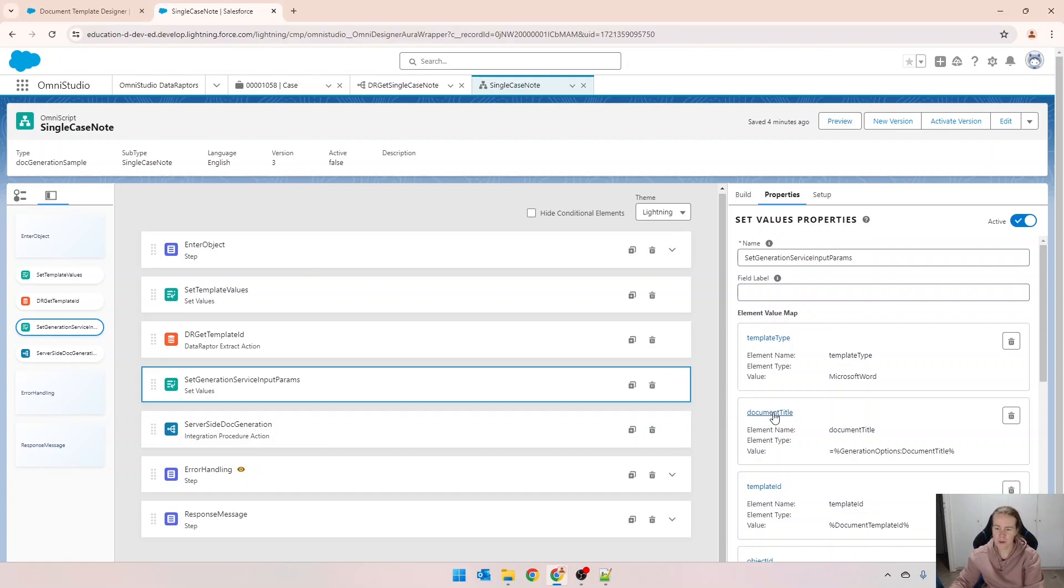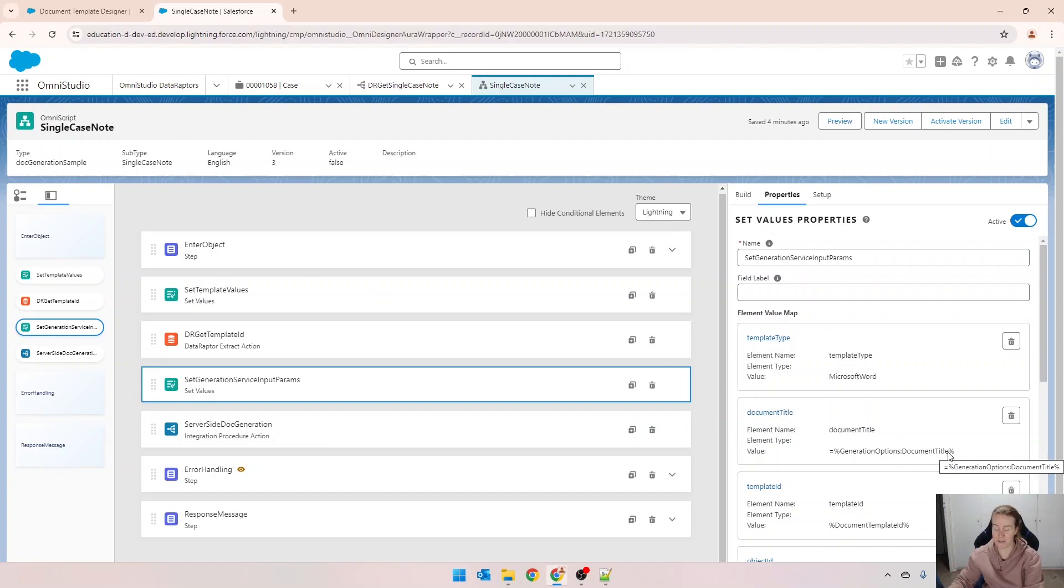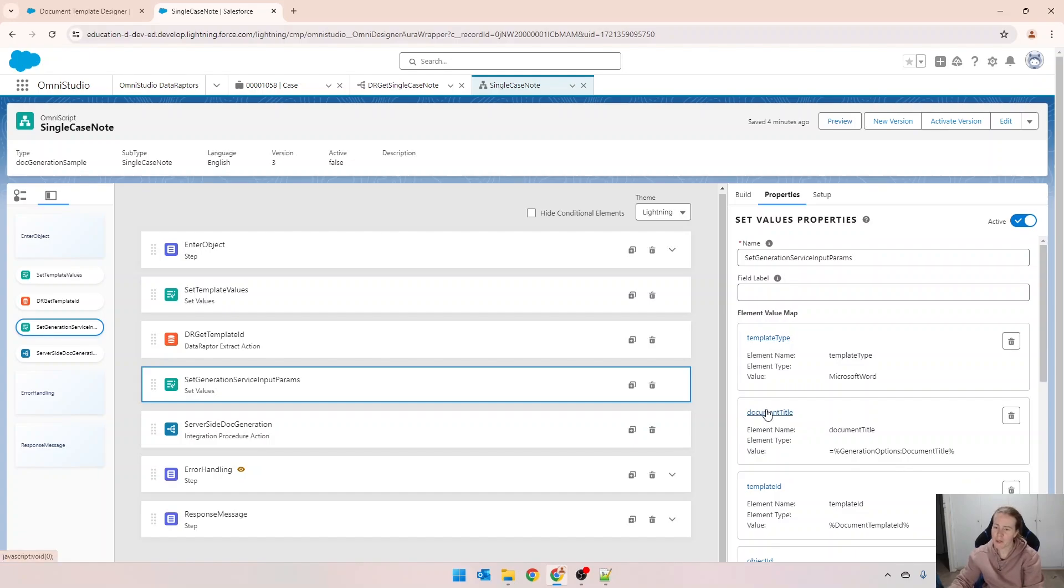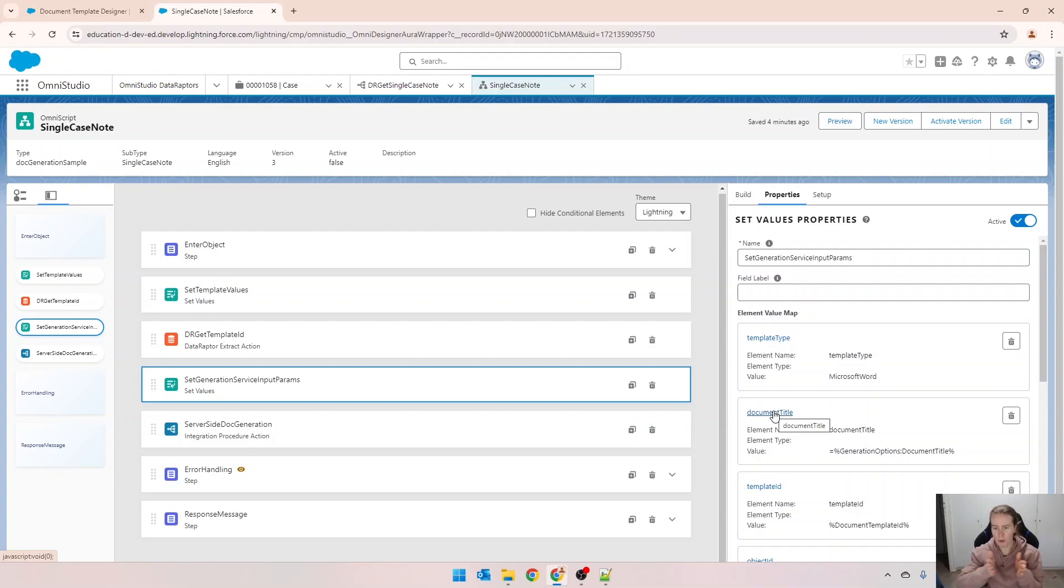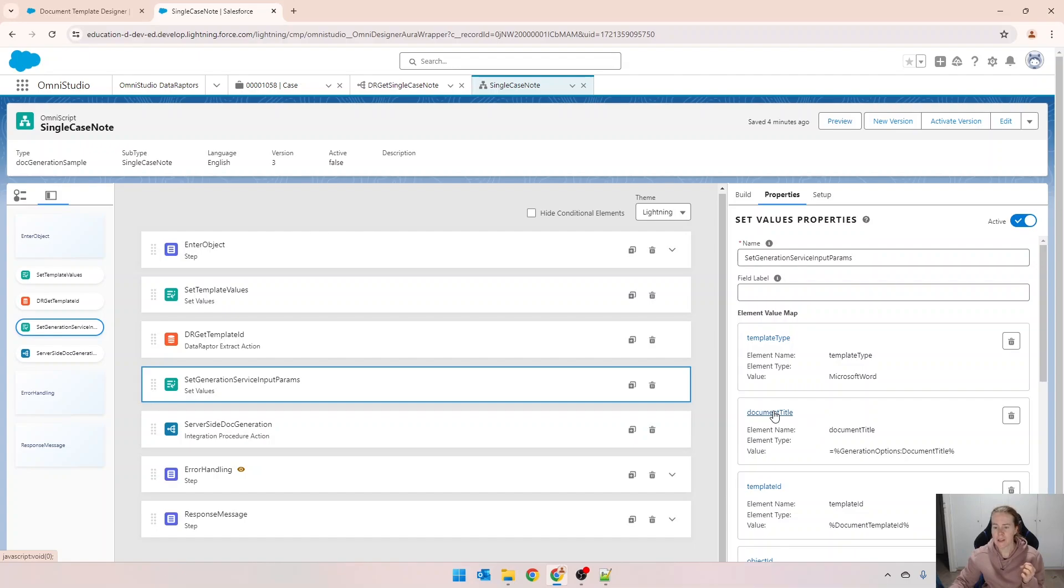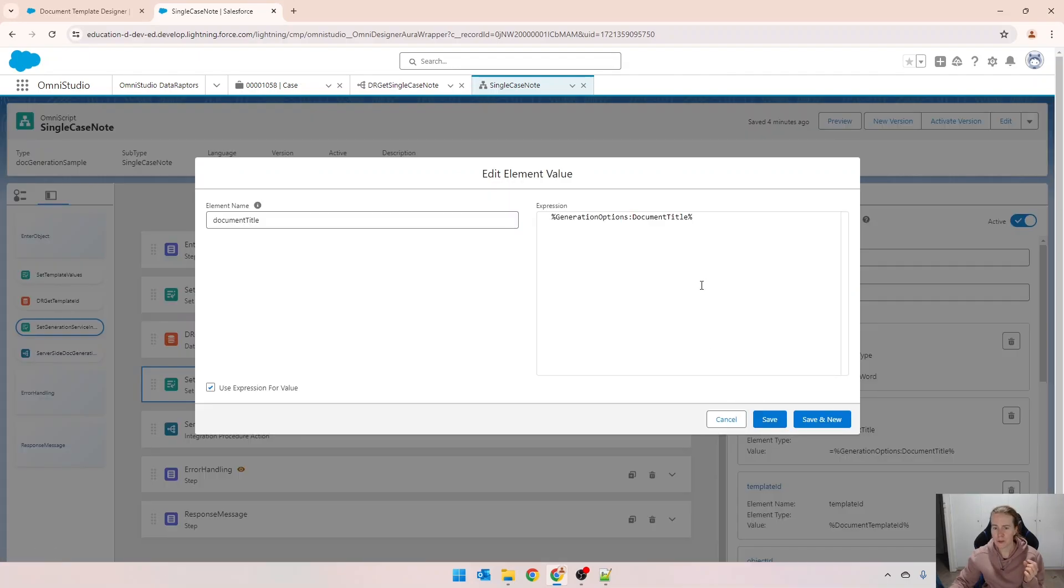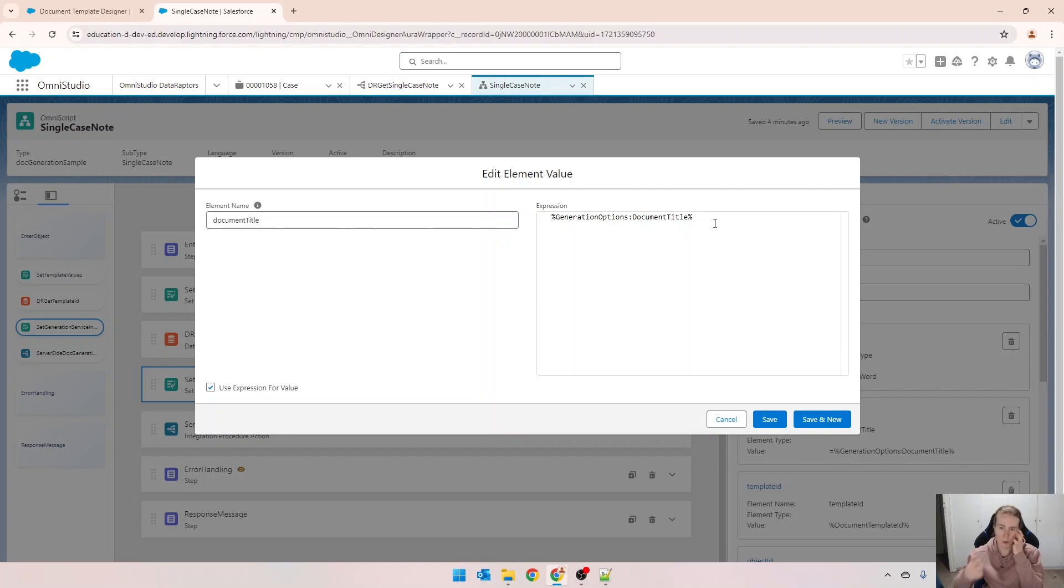I just want to show you for document title, this is still set to the standard values that came out of the box. What we want to do is prefix this file name with today's date, and I want it in year year year month month day day. Because it is a fairly long and complicated formula, I will provide it in the comments of this video.